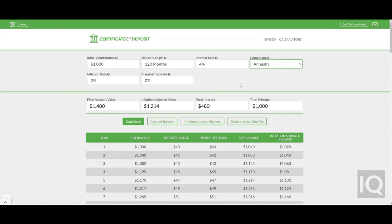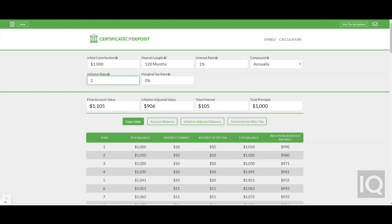During the past couple decades, CDs have faced a problem — that problem has been the low rates of interest that they earn. Bank interest rates have been so low that bank deposits have been unable to preserve a person's purchasing power, because the inflation rate has outpaced the interest rate by a large percentage for many years now.